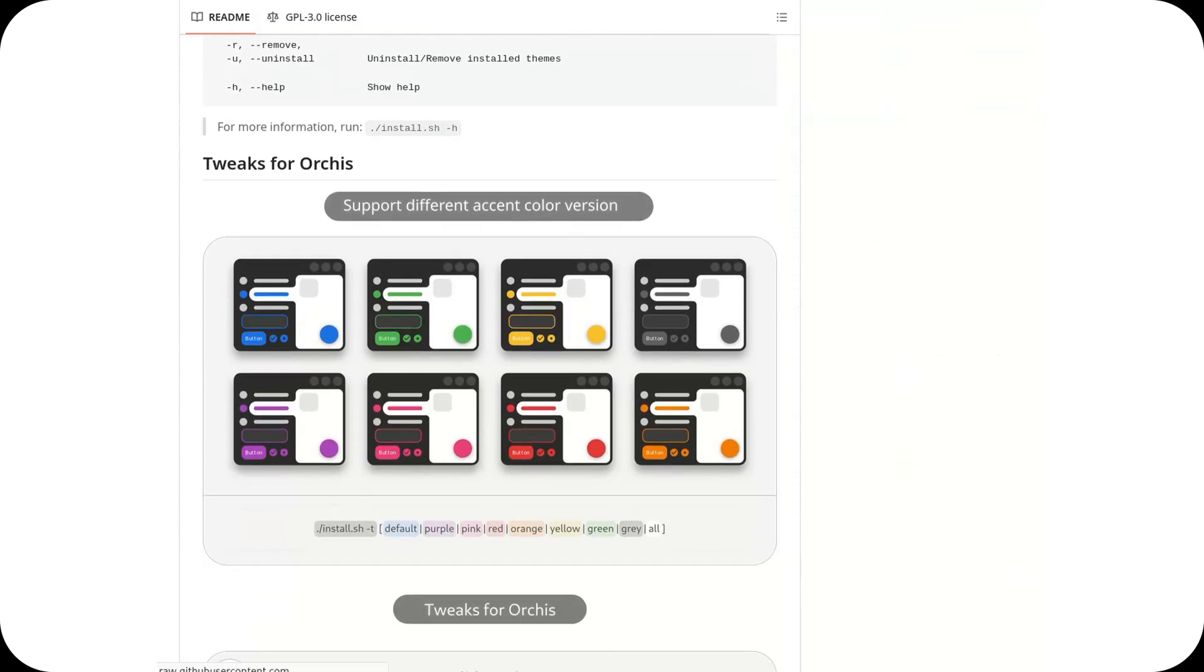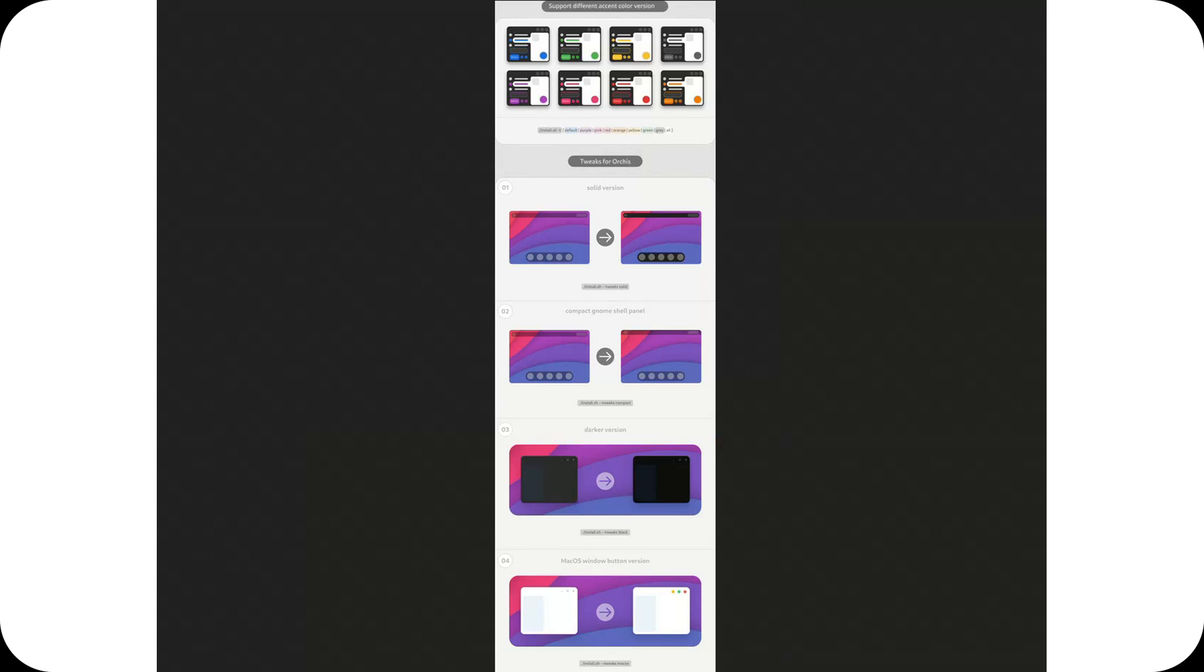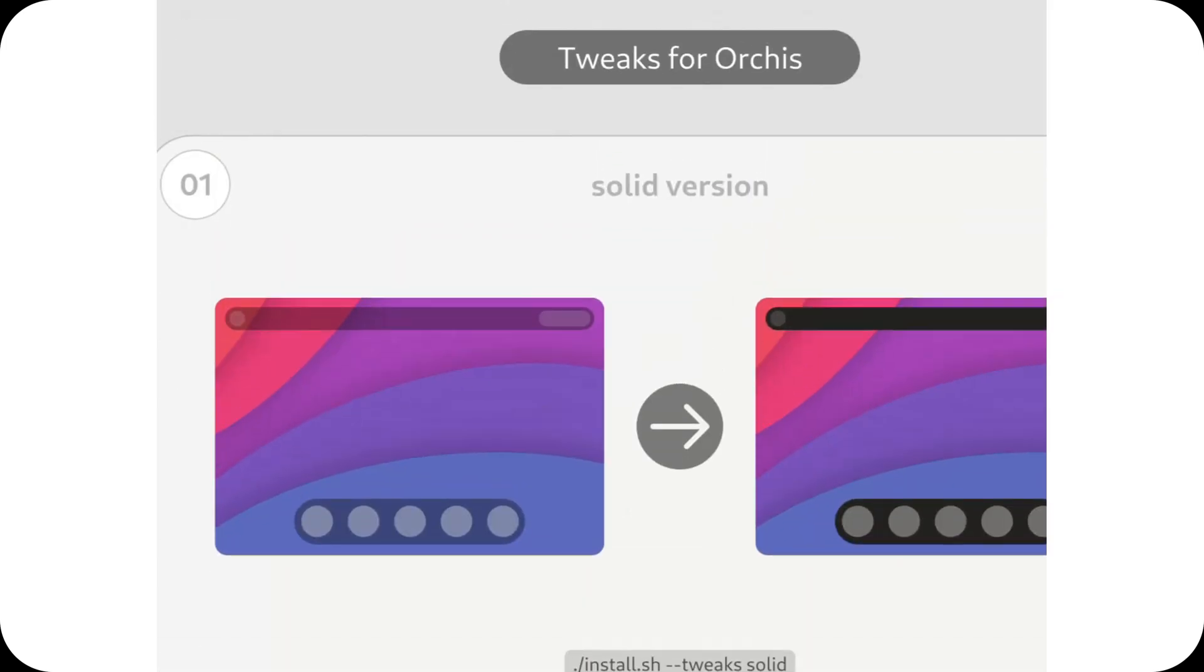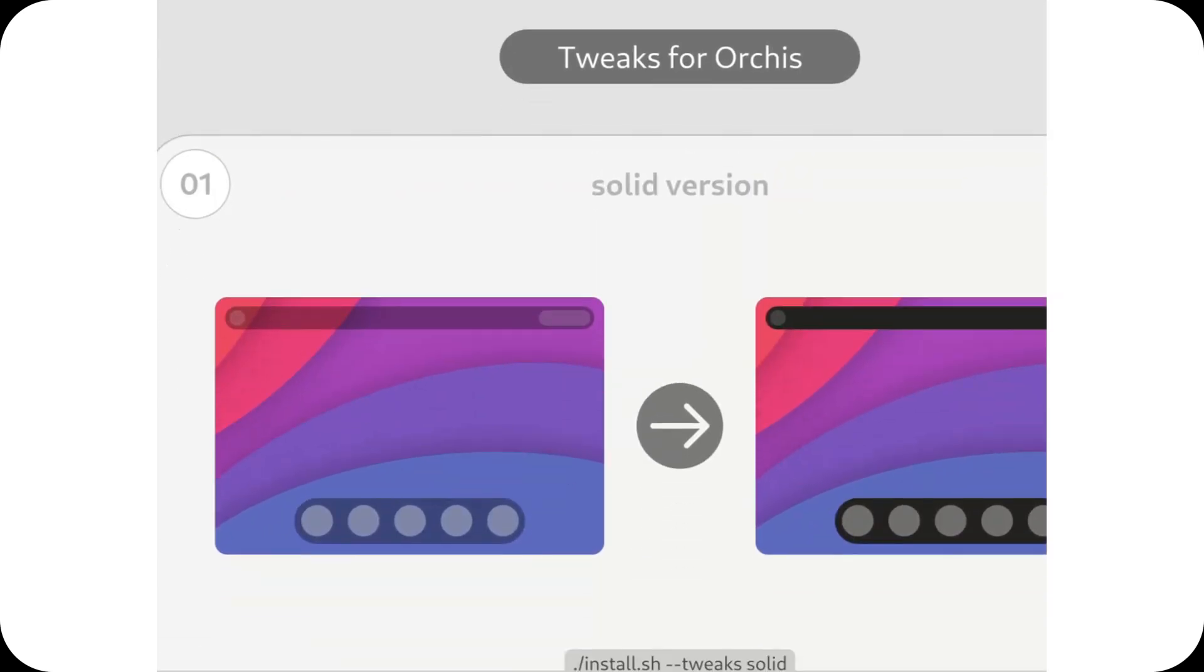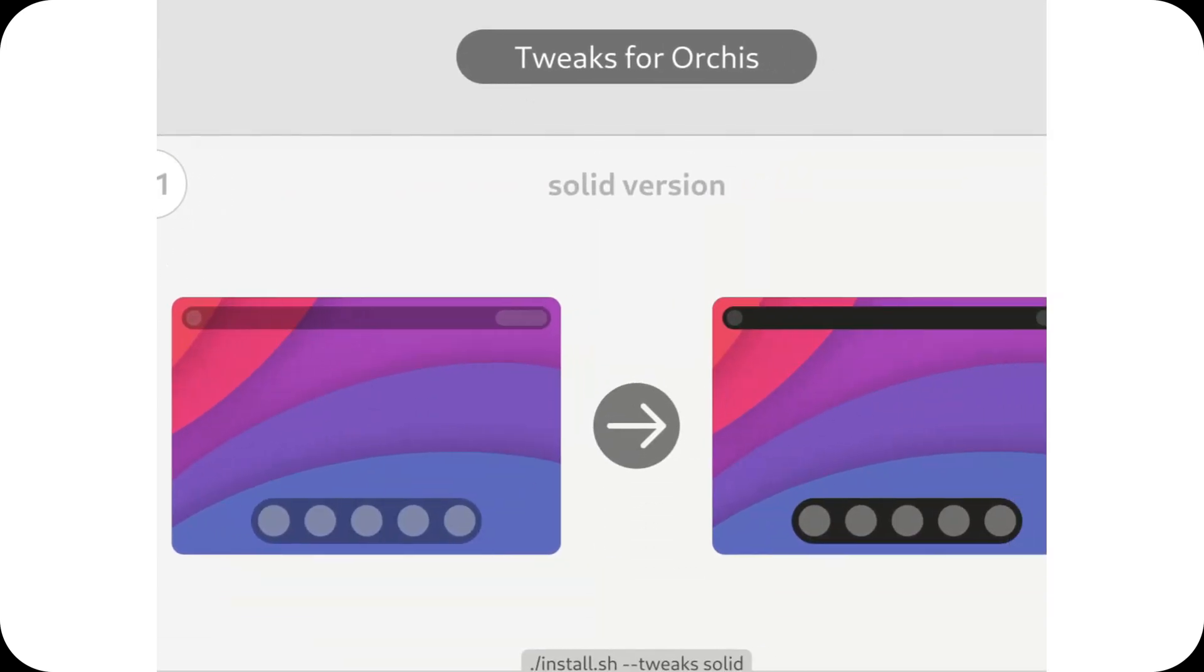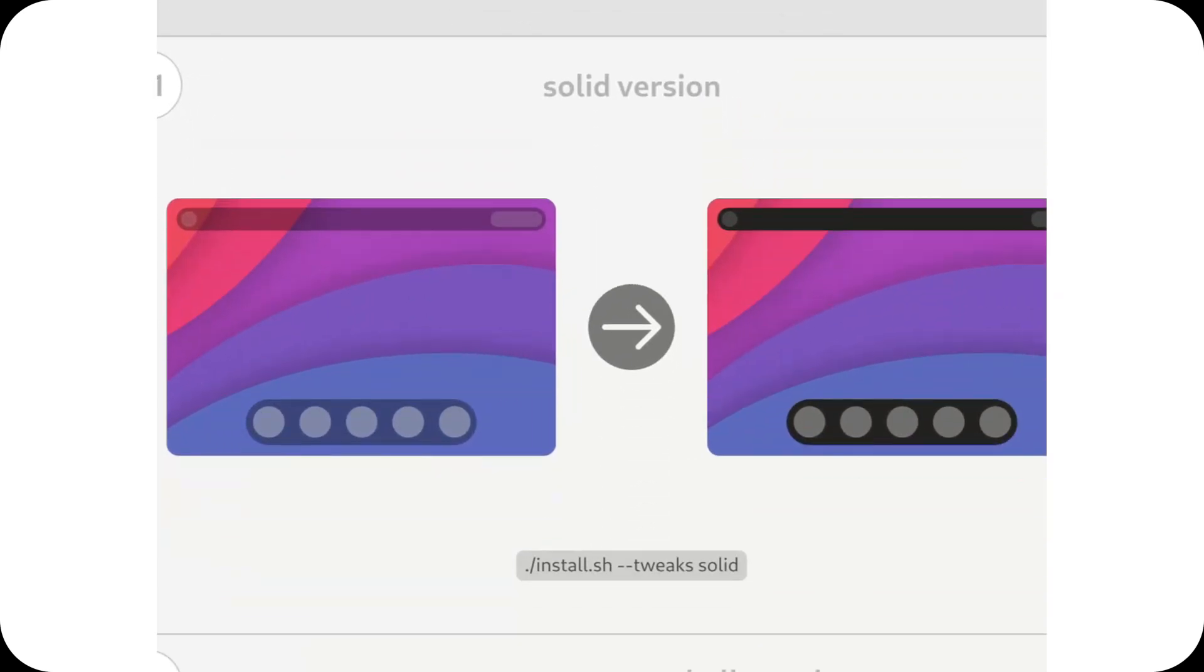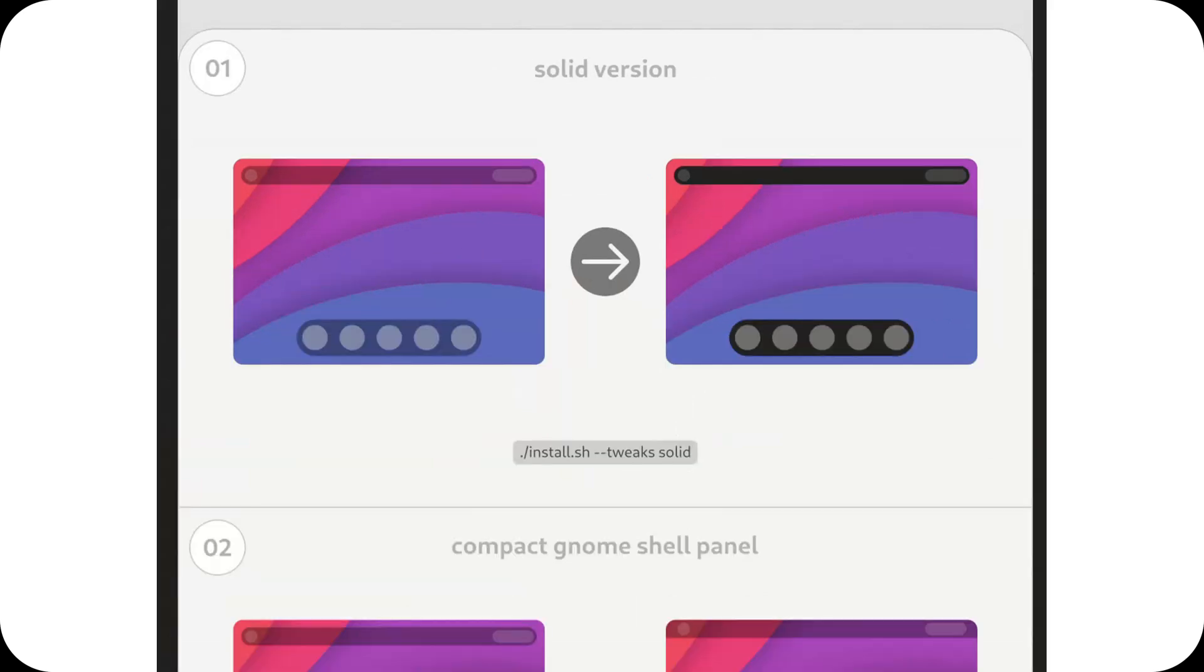It supports Gnome, XFCE, KDE, and other environments, ensuring a uniform experience. Installation is simple. You can download it directly from GitHub and apply it using Gnome tweaks.